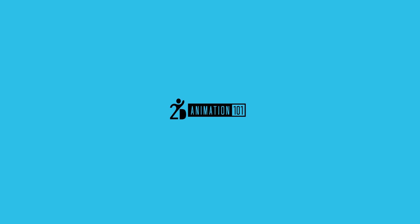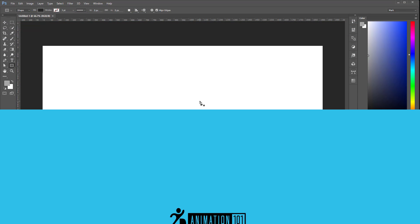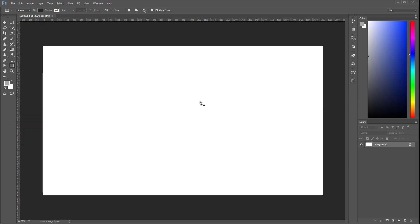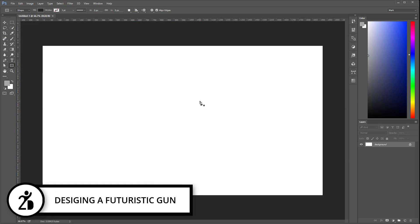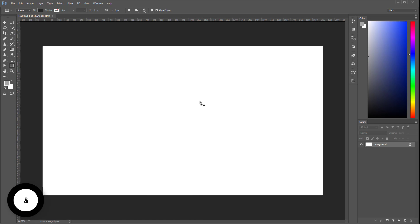Hi, Mark Diaz here for 2danimation101.com. In this lesson I'm going to teach you how to take everything we learned in the last lesson to design a futuristic gun. So let's get started.